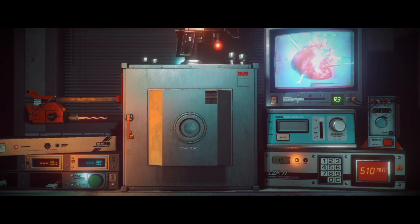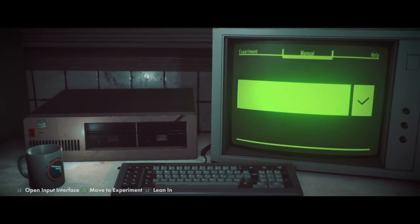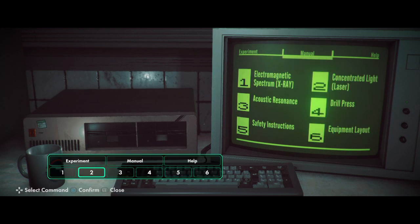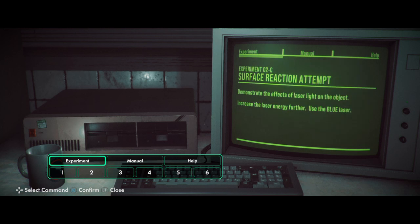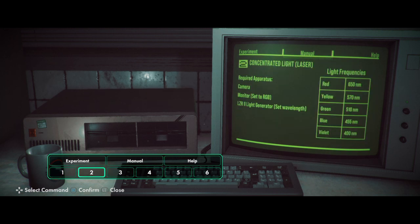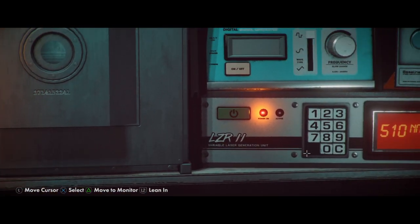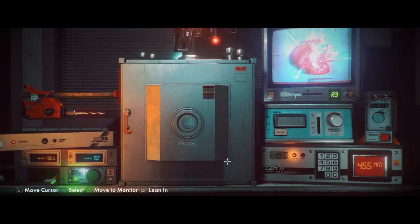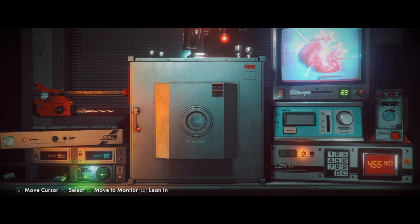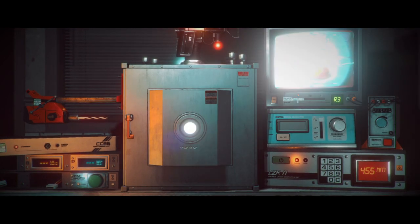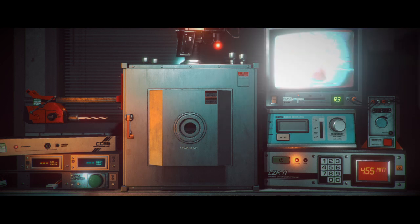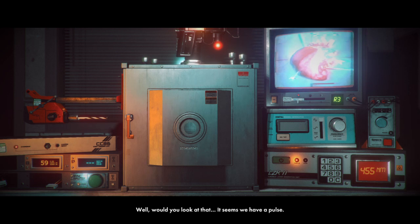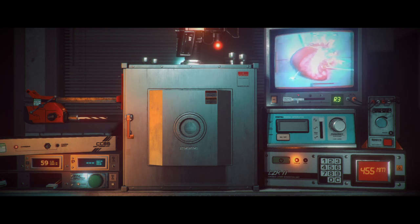Let's keep going. Increase again. Are we trying to revive the heart? Is that what we're doing here? No. We're just testing it. Seeing if there's any reactions. Oh, fuck. I didn't even see which one I needed. Blue. Okay. 455. Okay. Four. Five. Five. Sure hope this doesn't cause cancer or something. That would suck, huh? We are trying to revive it. What's the meaning of? Well, what do you think of that? Trophy! Heart starter! It seems we have a pulse. Rhythm is stable. There's no activity registering in the core. It's possibly damaged. Let's push further.